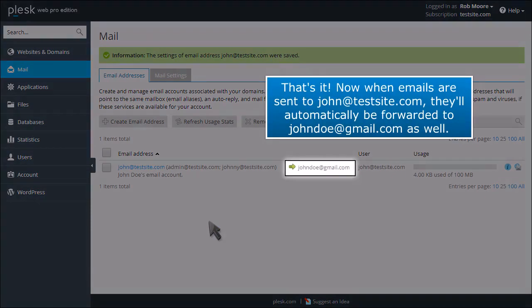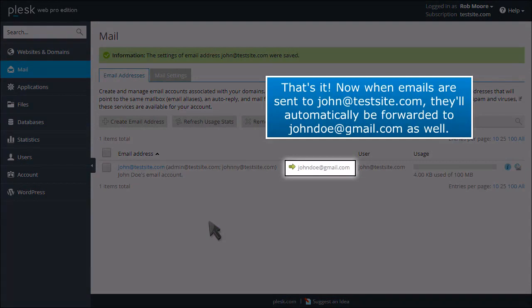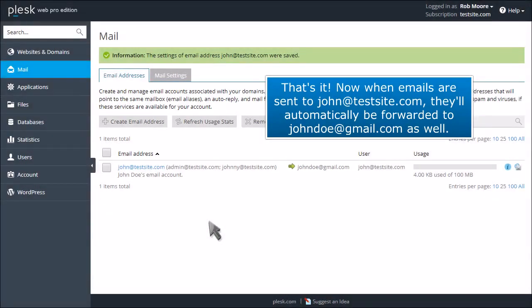That's it! Now when emails are sent to john@testsite.com, they'll automatically be forwarded to johndoe@gmail.com as well.